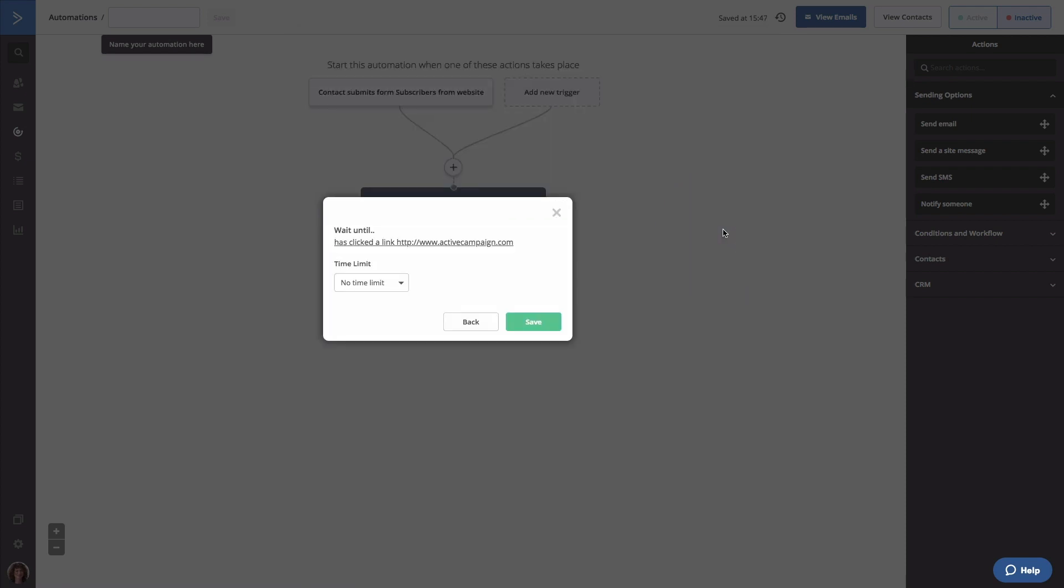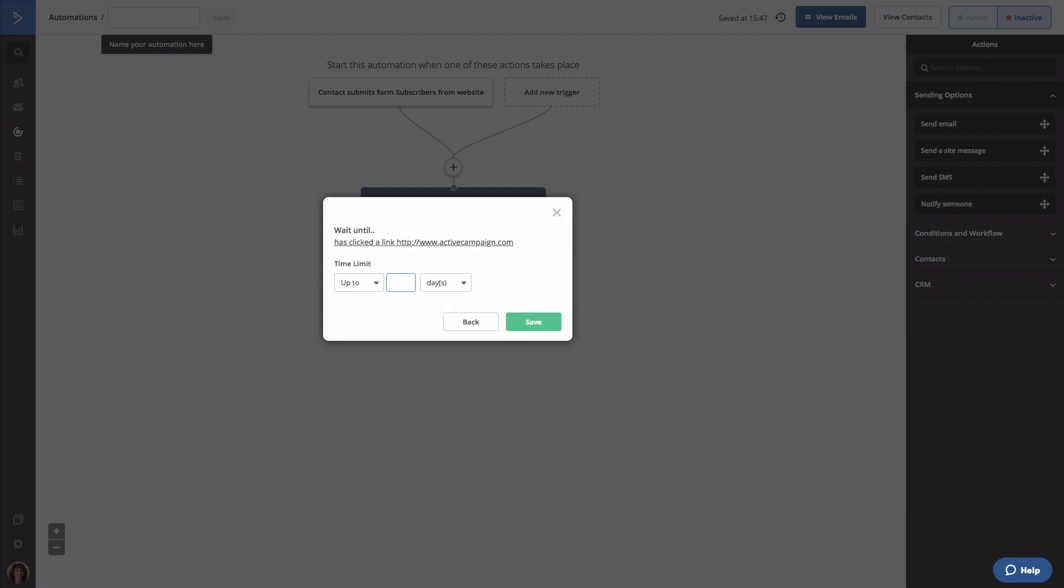Now we'll want to set a time limit. You can think of this as specifying how long contacts should wait in this step if they have not clicked the specified link. While you can set any time limit that makes the most sense for your business, we're going to set it to seven days. If contacts have not interacted with this campaign within that time frame, then they are most likely never going to. Once the time limit is configured, click save.